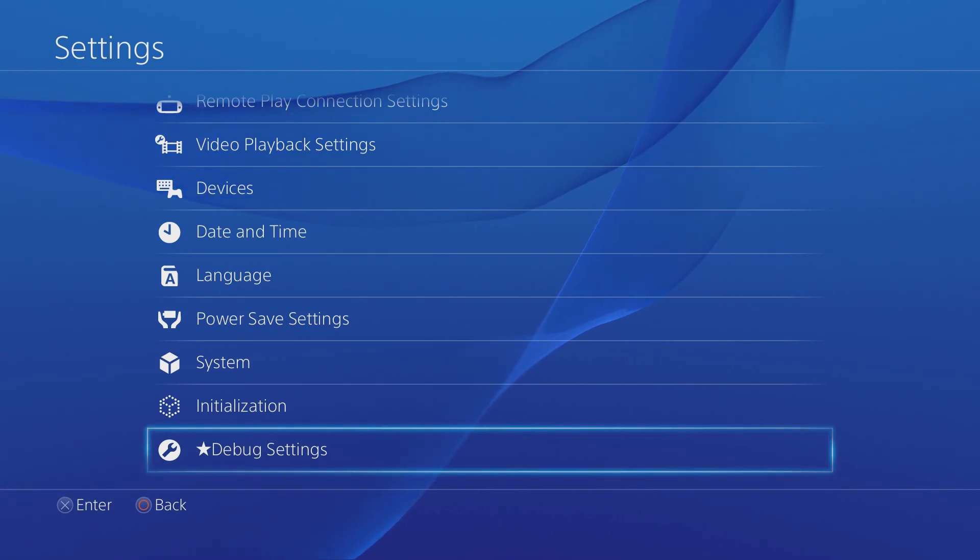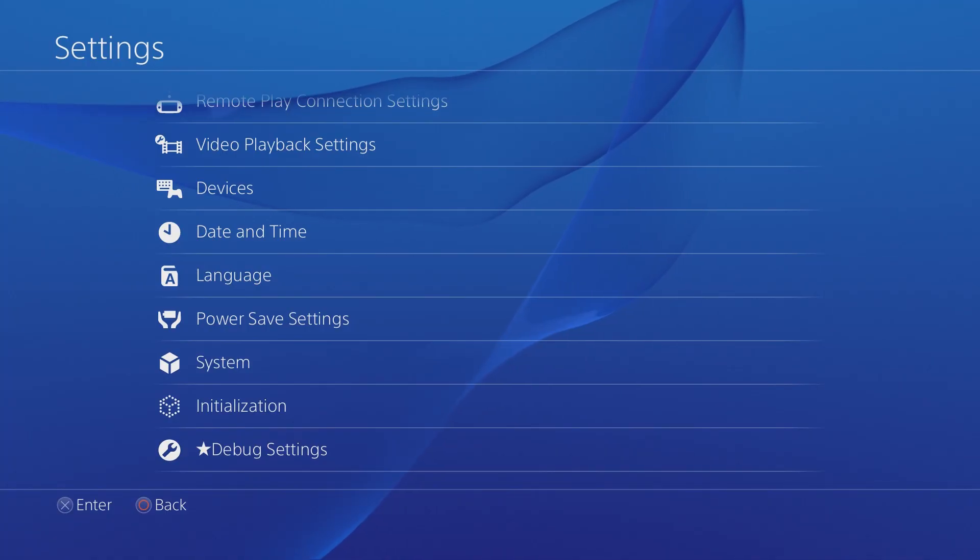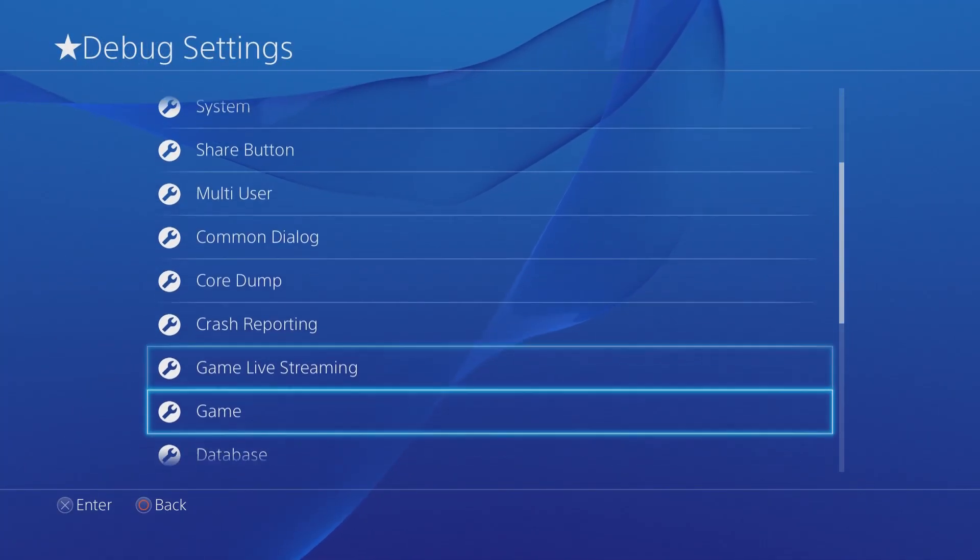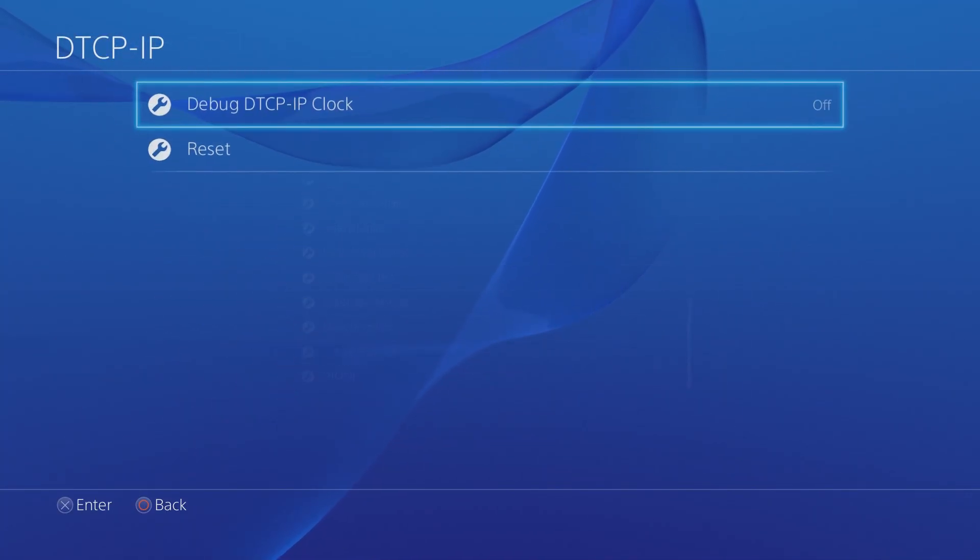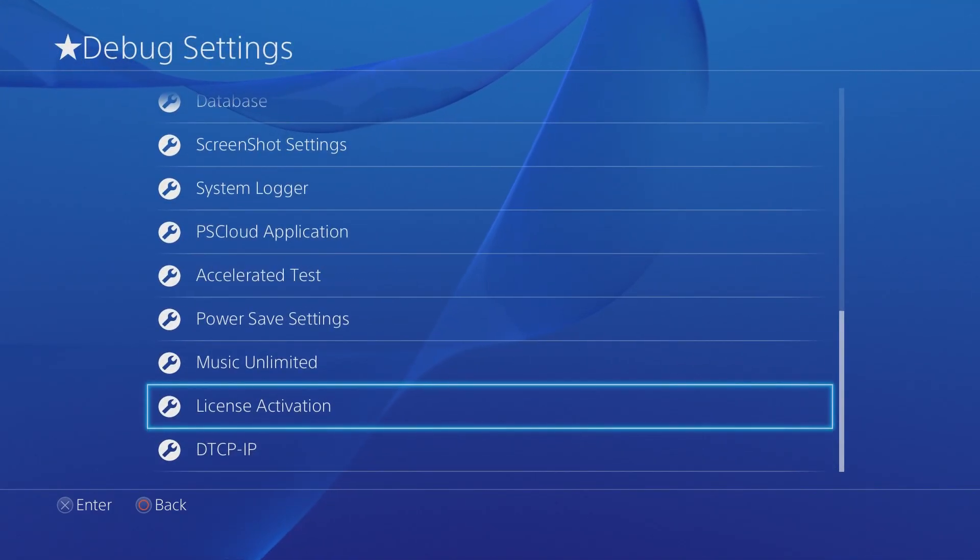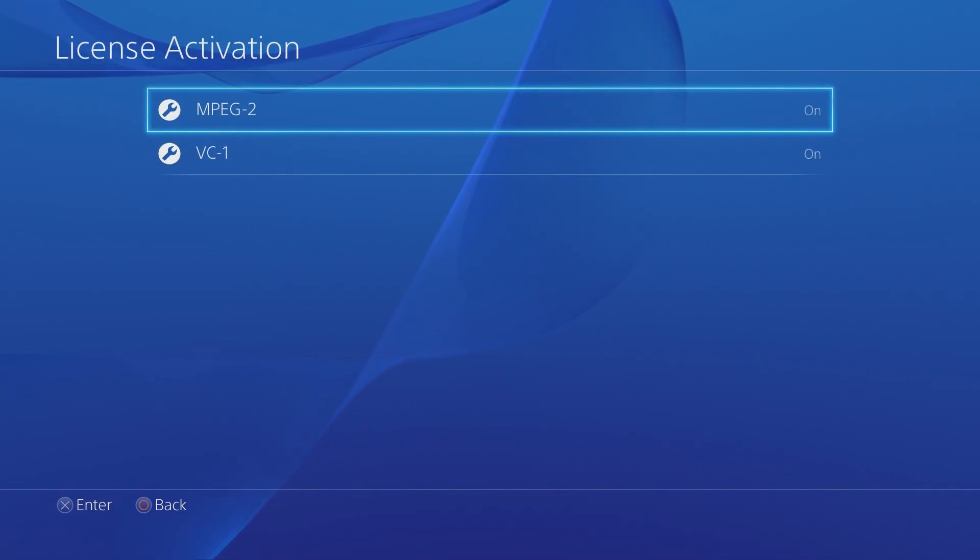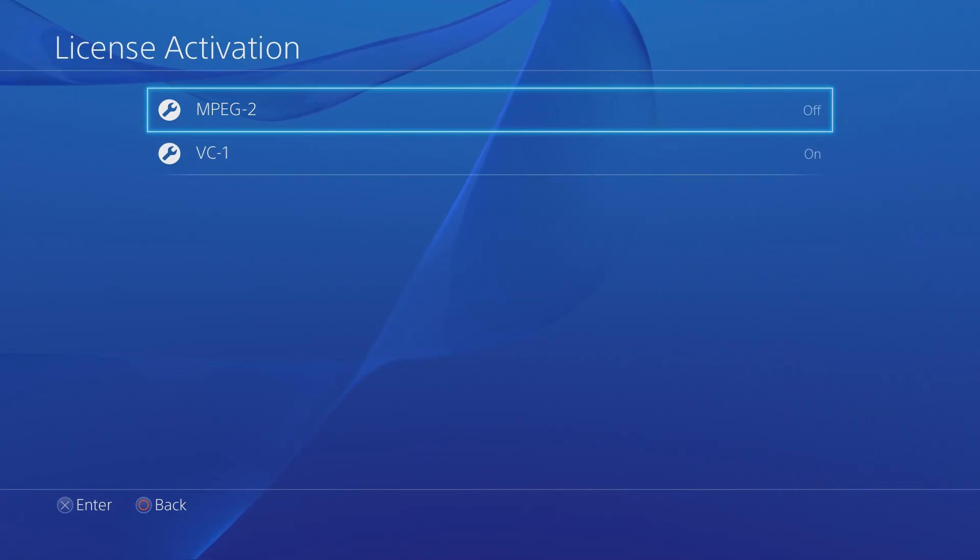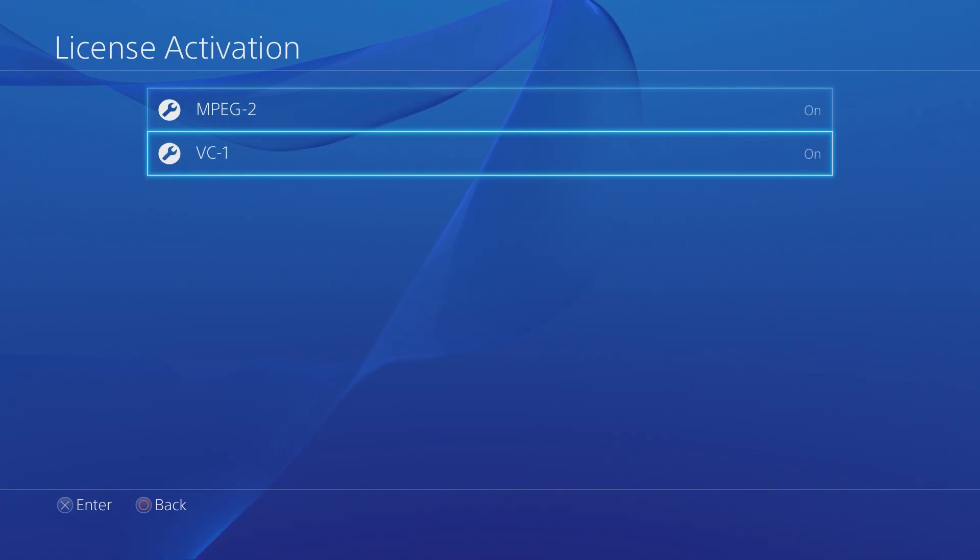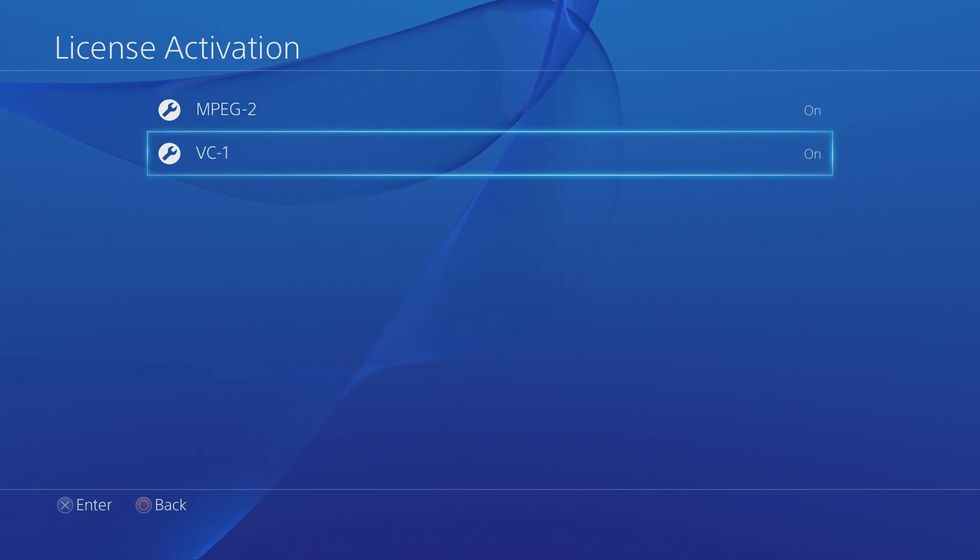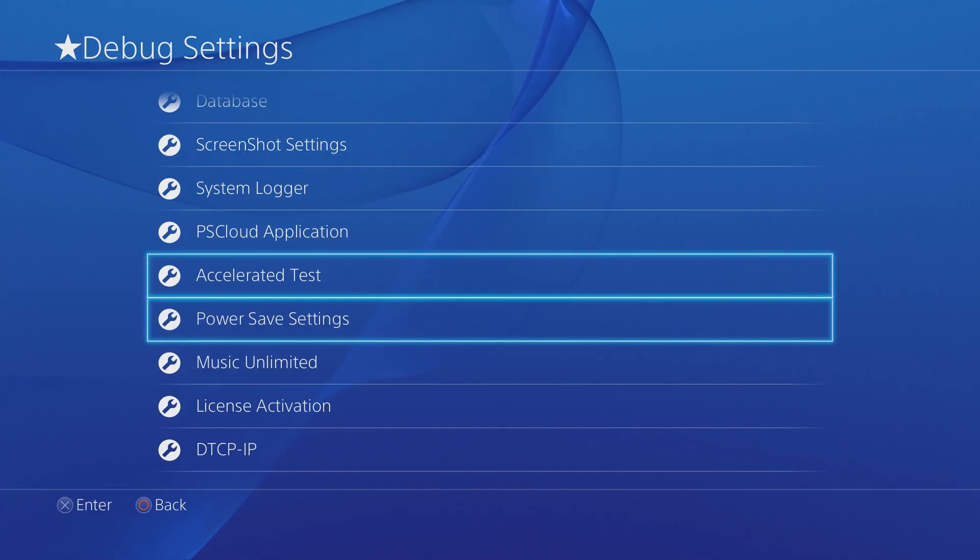What you can do is you can go into the debug settings and you can change several things. For example, license activation is the nice one I'd actually recommend going here. I've already done this, both these are off by default, but I'd recommend turning both them on so you can actually watch Blu-ray movies without having to activate the PS4 on PSN and such.